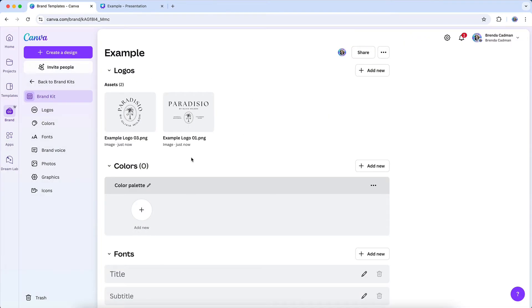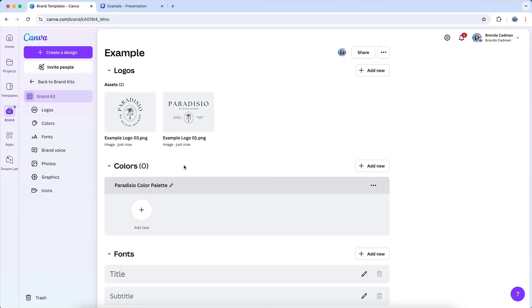When you create a new brand kit, Canva will likely have already created an empty color palette underneath this colors area. I can rename it by hovering over the title and clicking on the pencil icon. And then I'll give this palette a new name.